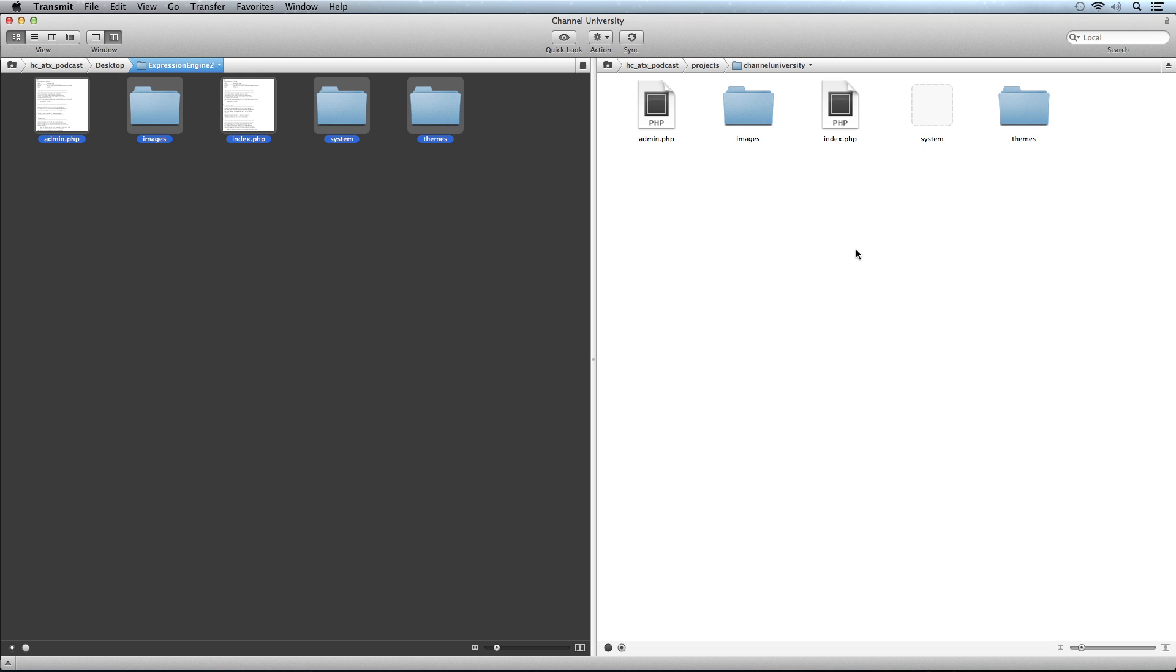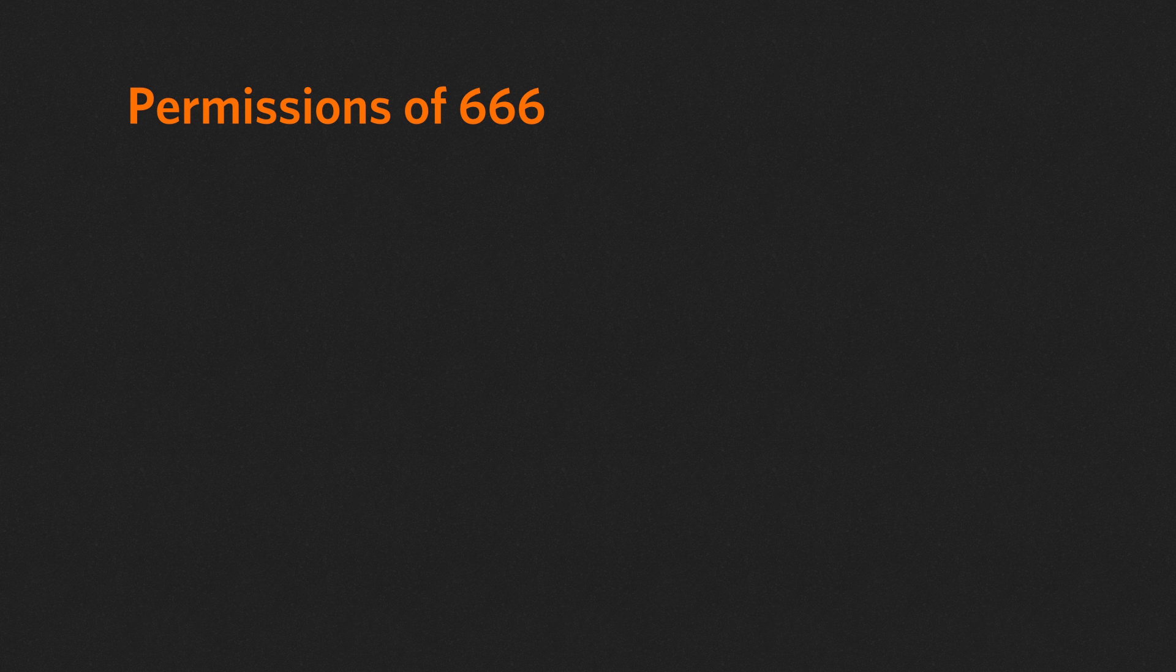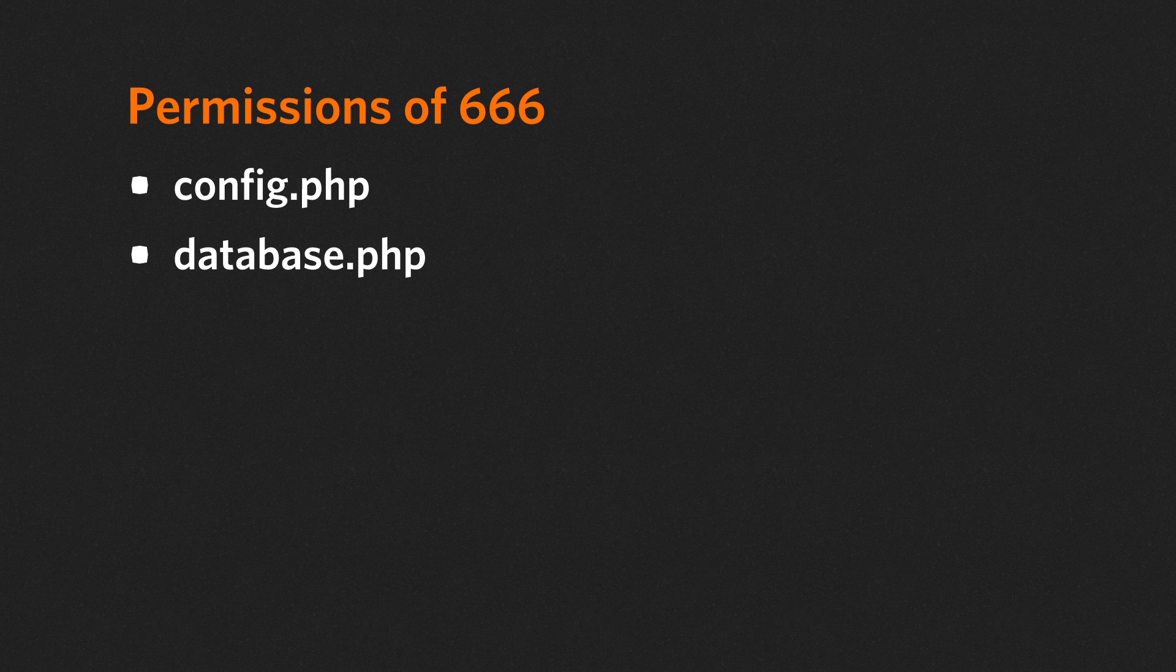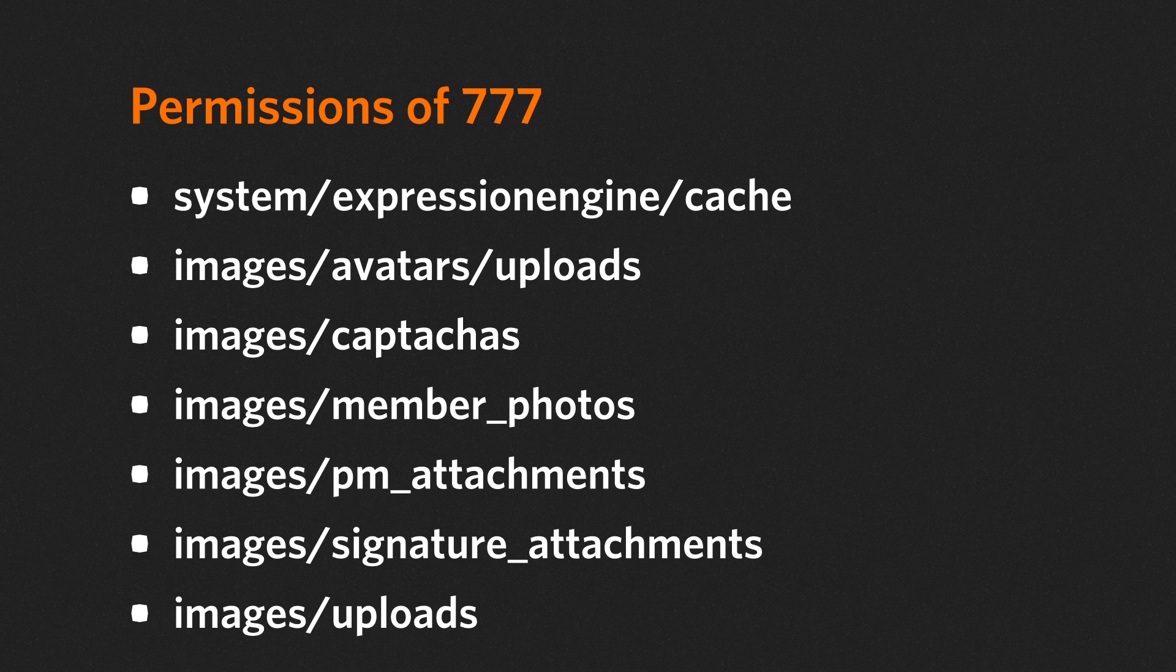The first thing, very important, is setting the proper file permissions. I'm running on Apache, so I need to make sure I set some important file permissions. I want to set the config file and database.php to 666 permissions in Apache.